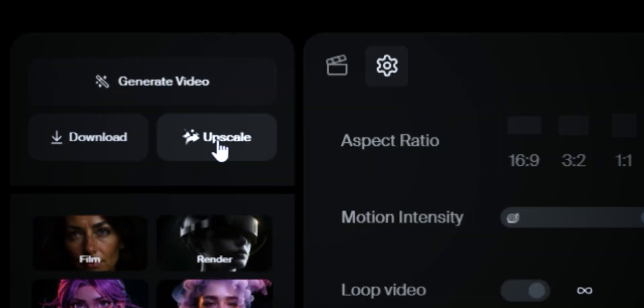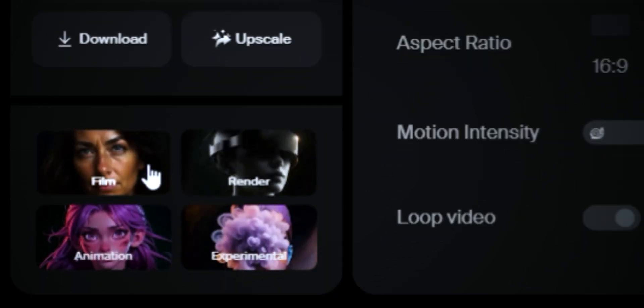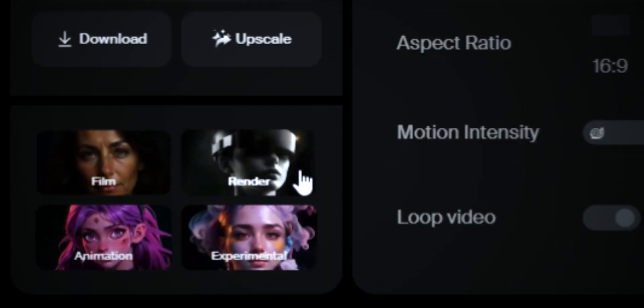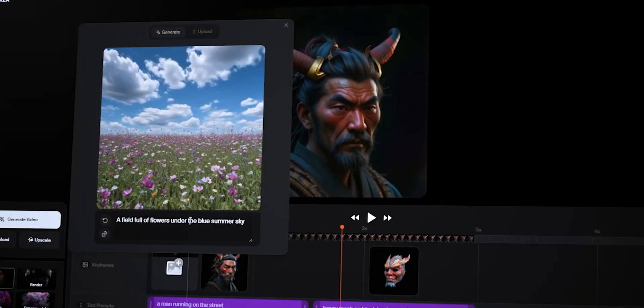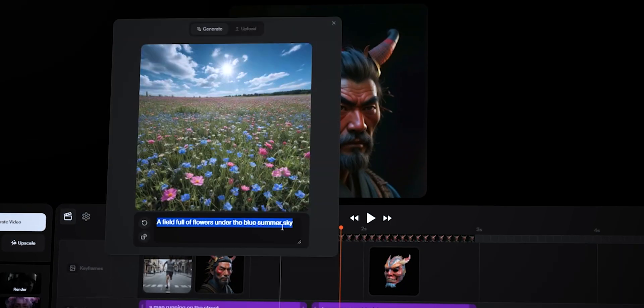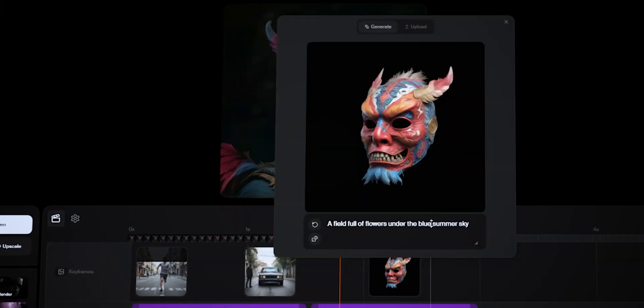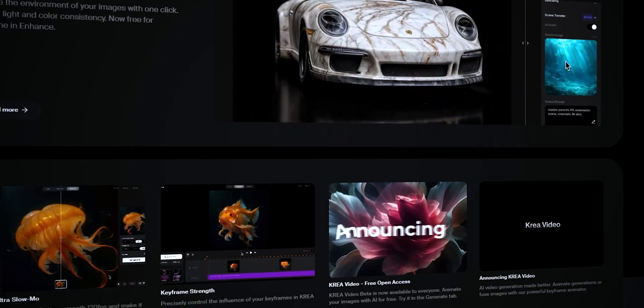If you turn on loop video, it transforms back to the first frame — so if you load it to Instagram it keeps playing again and again and you won't really know where it starts. On the left you can download the video, and there's also an upscale button. There are four different models to choose from — styles like film or animation. It's a pretty nice, responsive UI, and if you want changes in between you can just drop into the timeline and add a keyframe. They also have a separate set of tutorial videos on how to write prompts and use the tool.